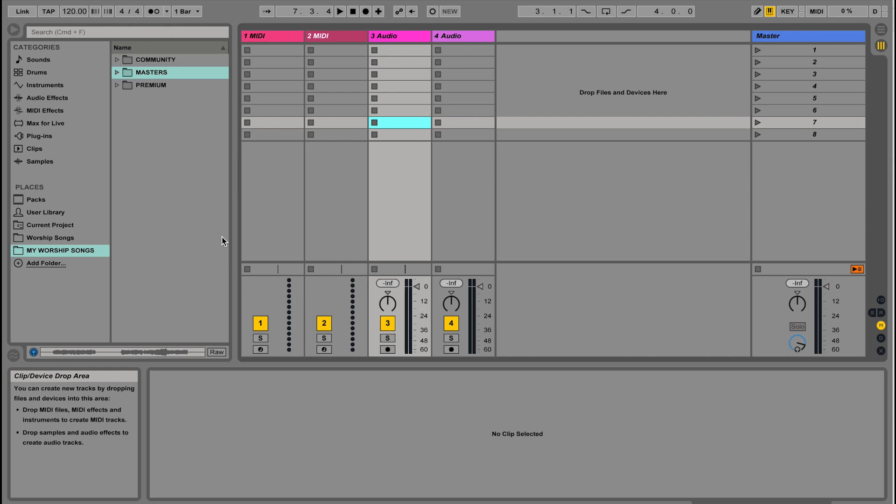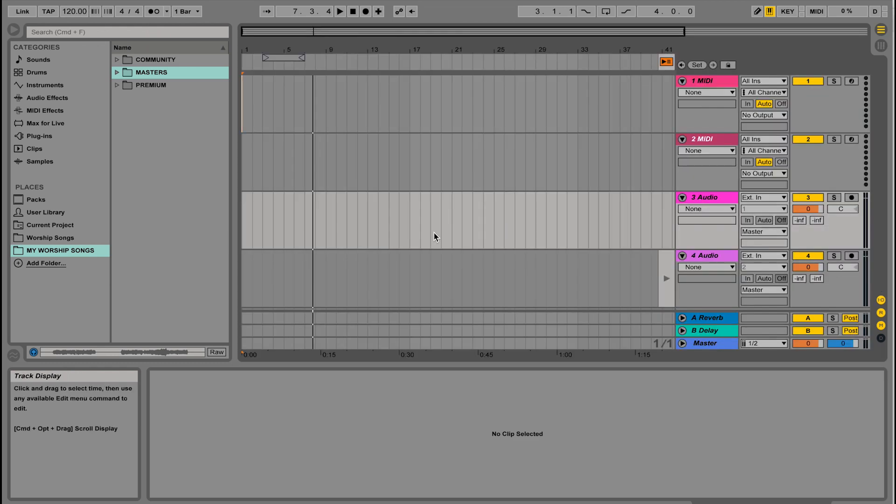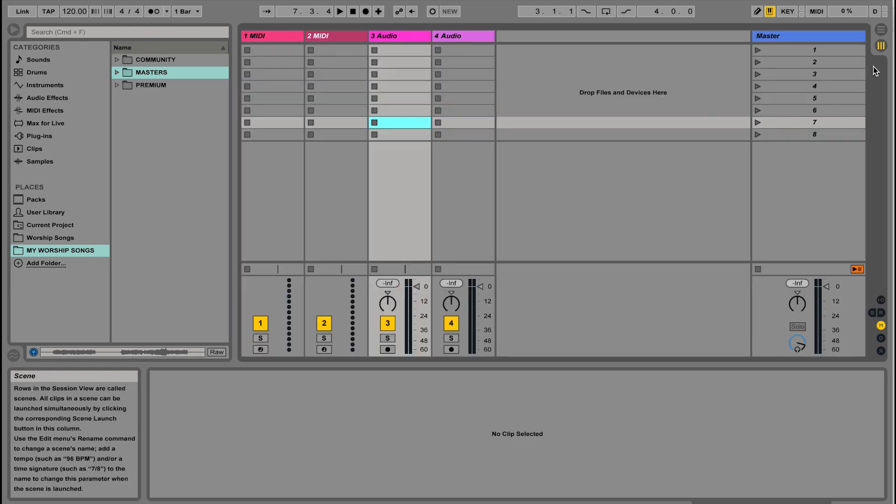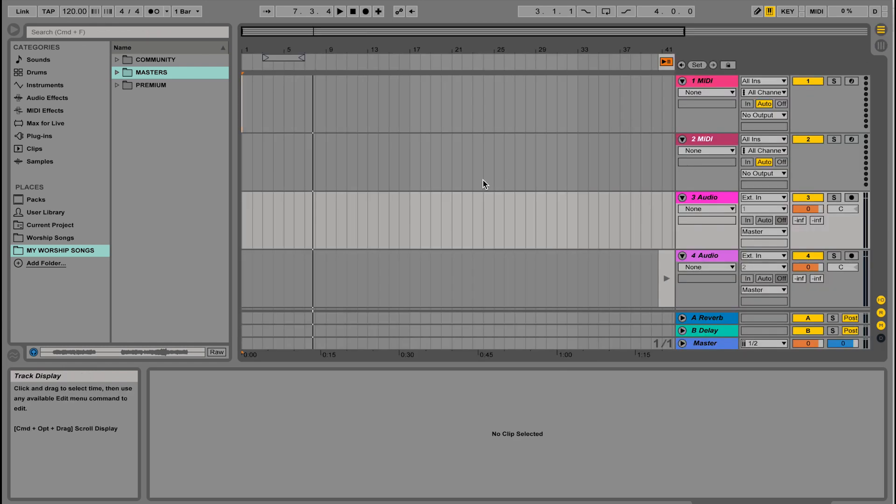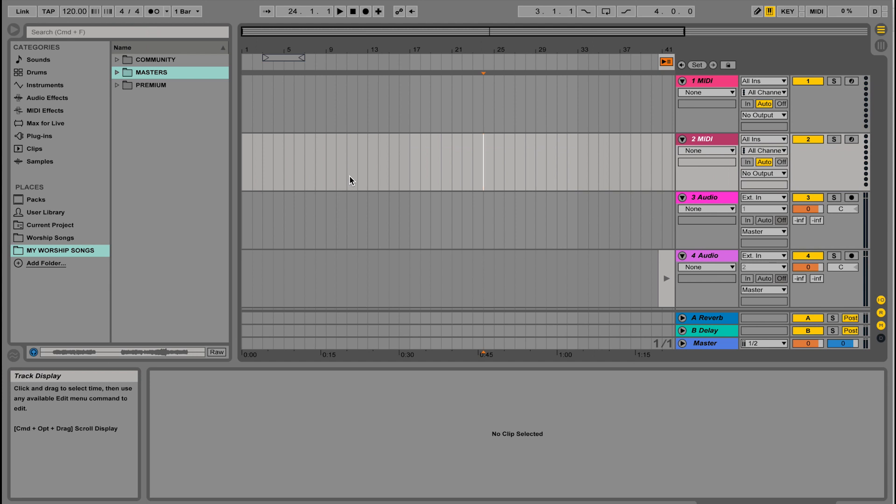The other view is called Arrangement View. To get to that view, you can hit the tab key, or in the top right corner, hit this little icon that has horizontal bars. Arrangement View looks like your standard recording software, like GarageBand or Logic, where your audio tracks go down a timeline from left to right.